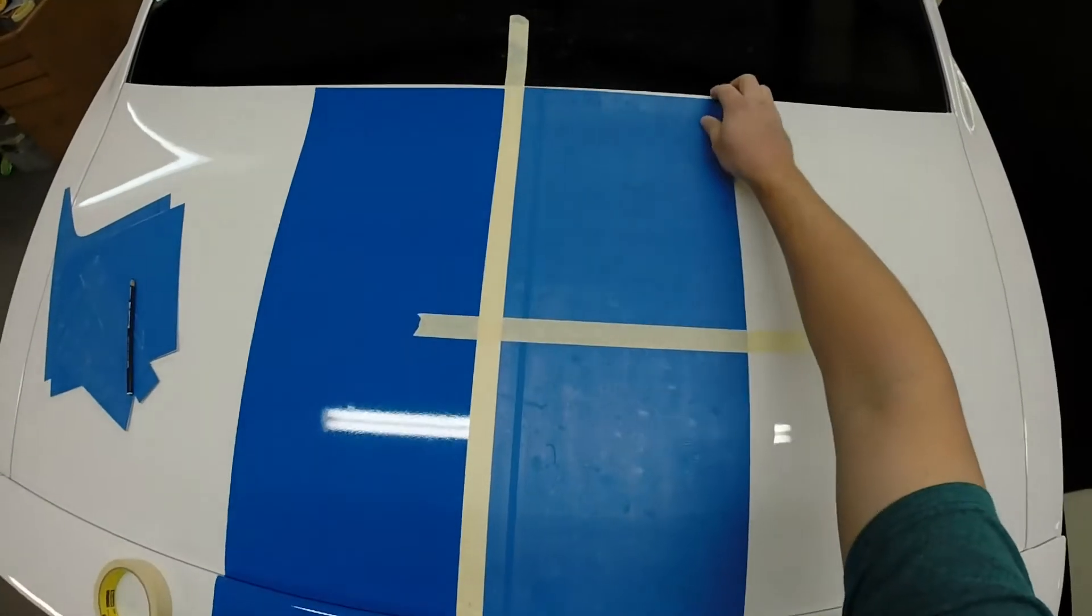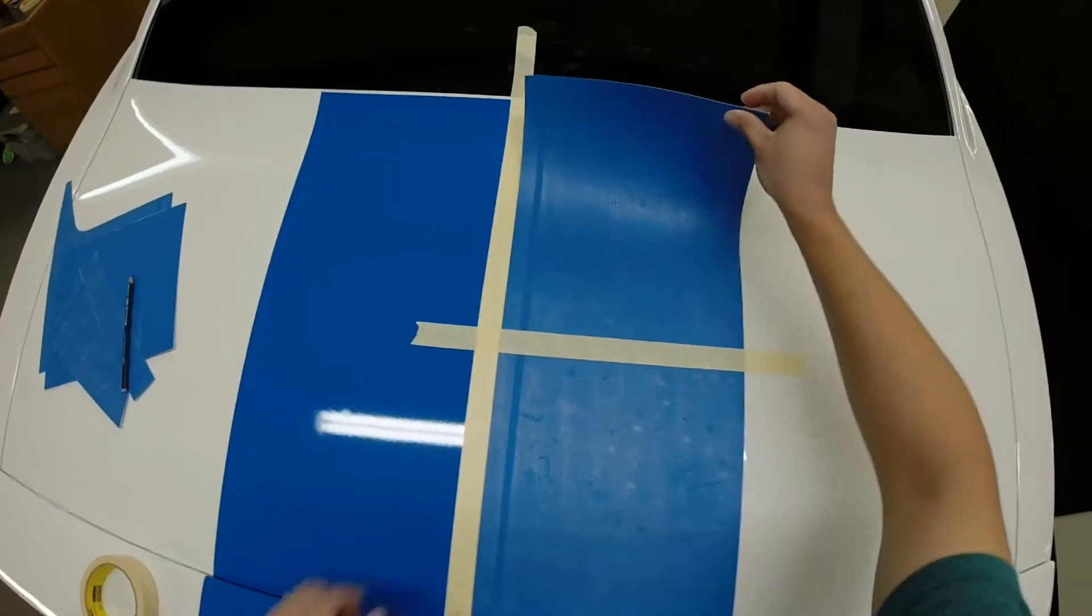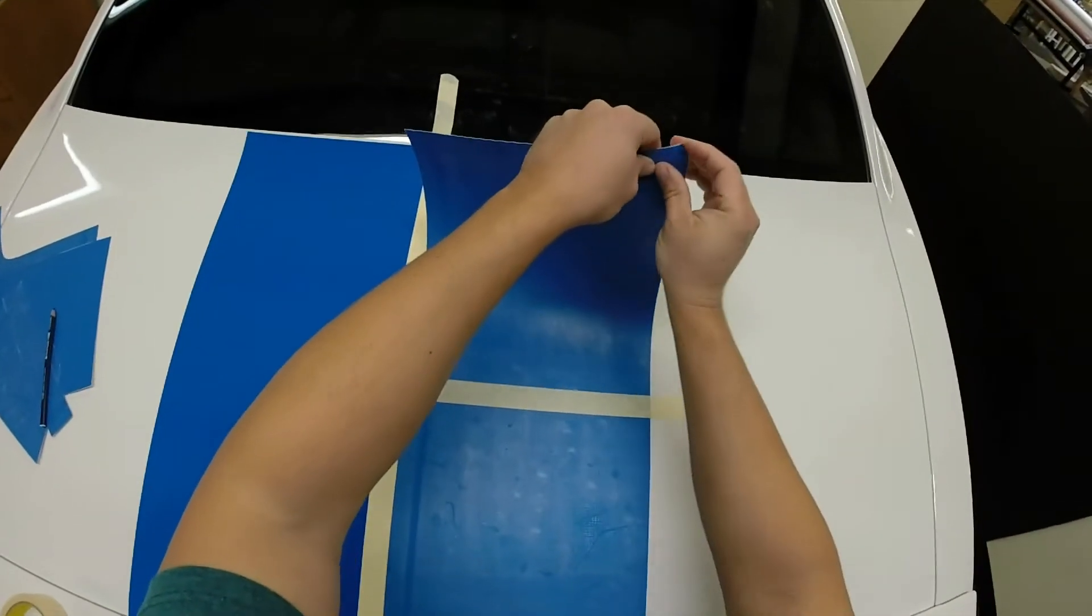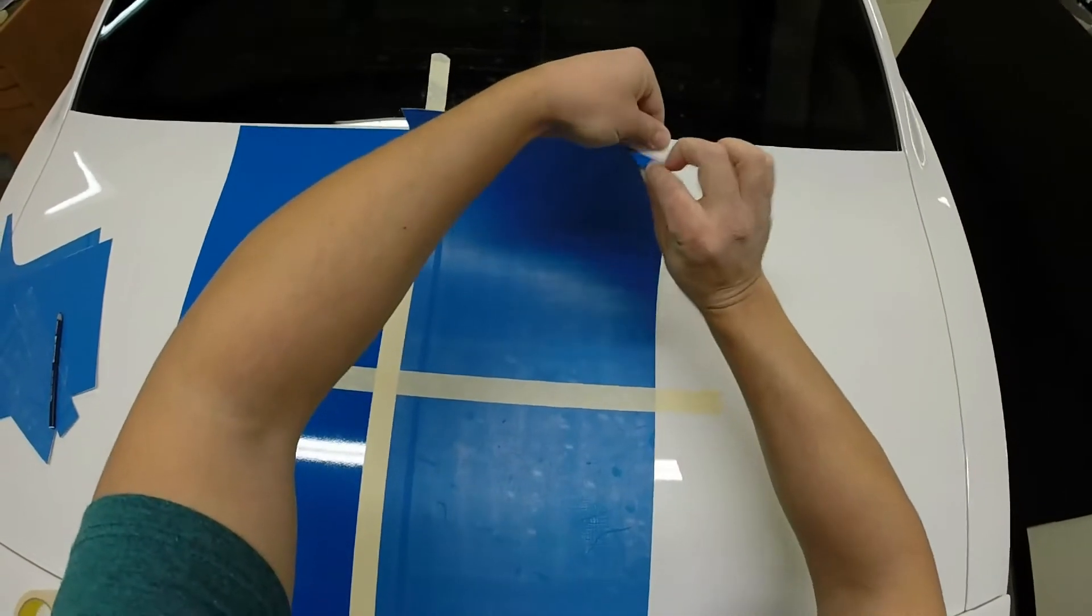Deck lid and spoiler are pretty simple on this one. We're going to go ahead and get this deck lid done.